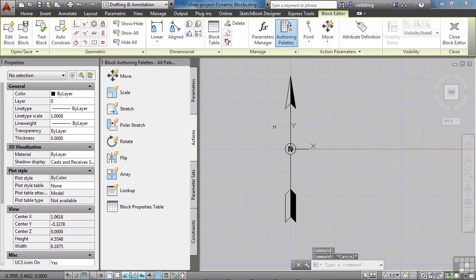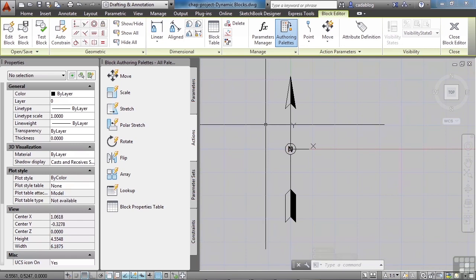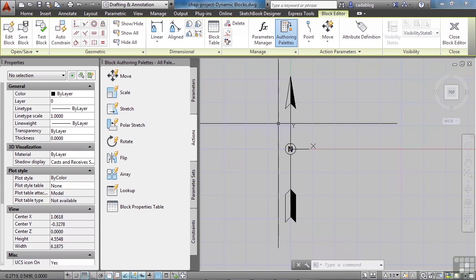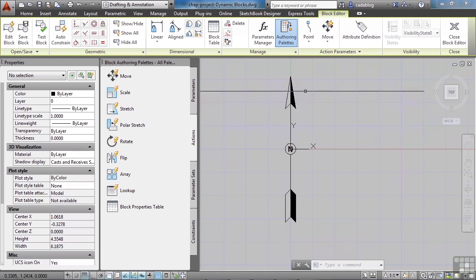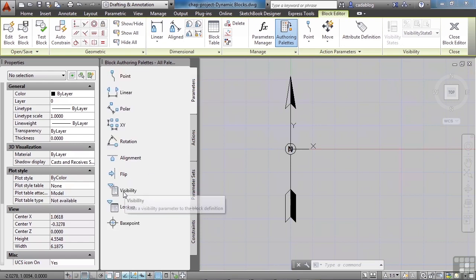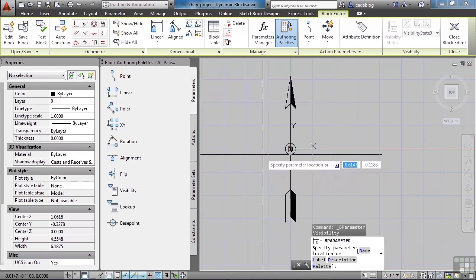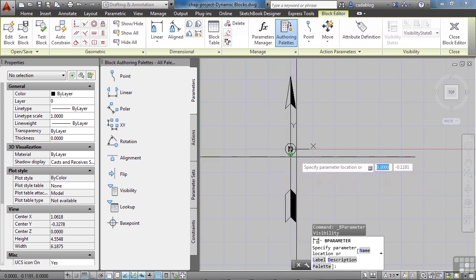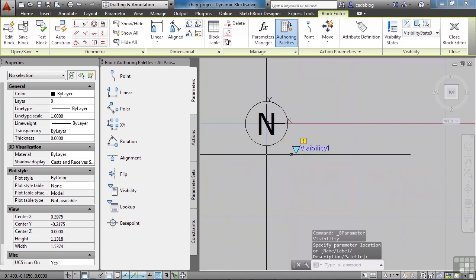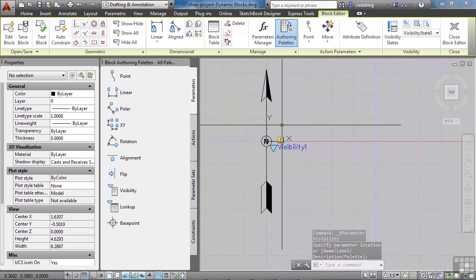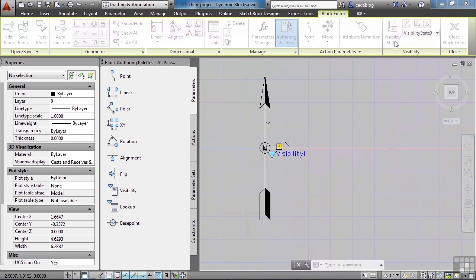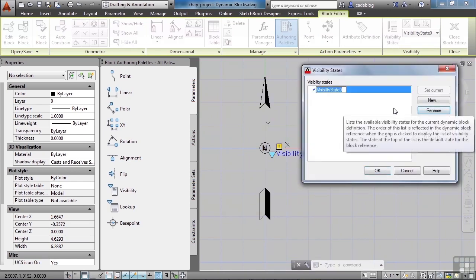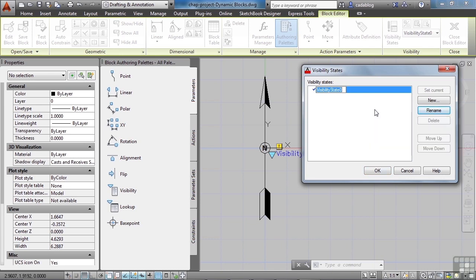Now we're going to create some visibility states — one for each arrow — and make sure that the text is visible in all views. So let's go to our parameters and click Visibility. We need a spot for this, so let's just put it right there. You can always move this around. Let's create some visibility states. Click the button here and let's rename the current one. We had a double open, a double that was open and closed, and a single that was open. So we'll just call it Double Open.